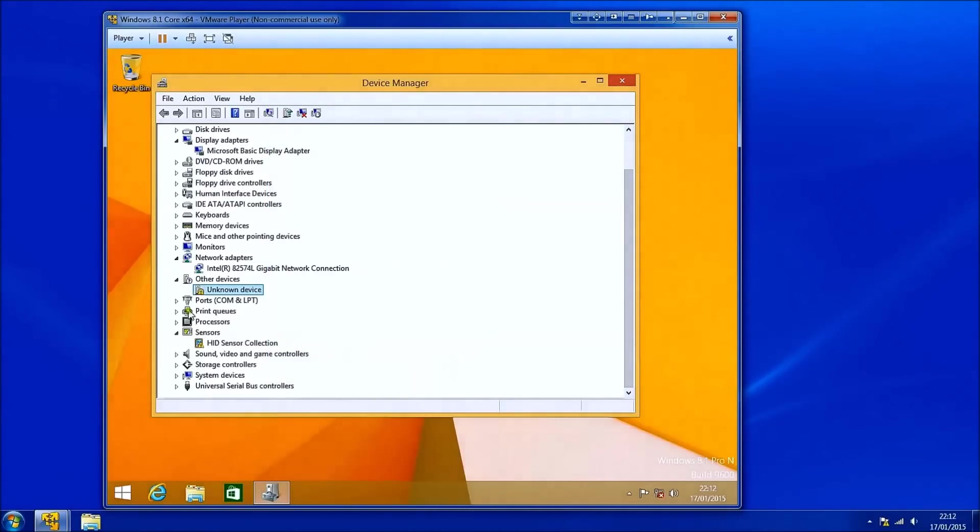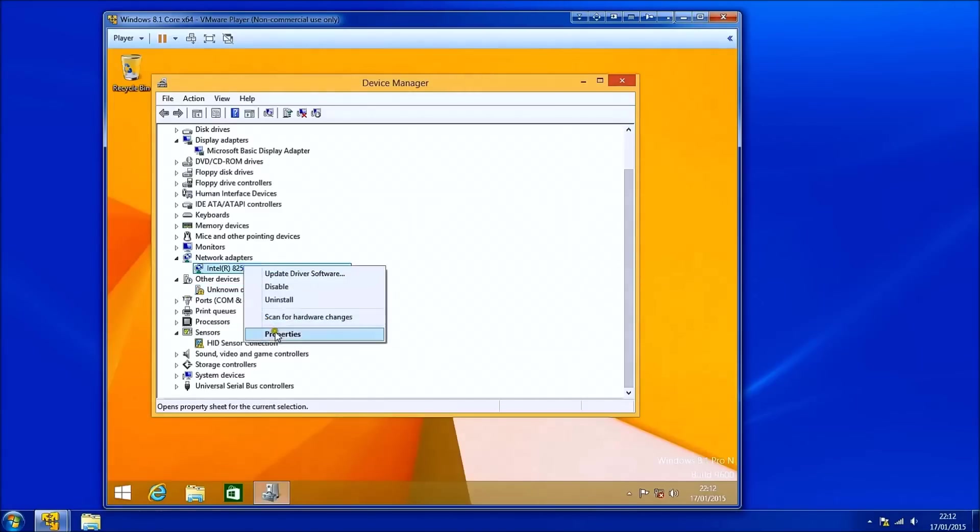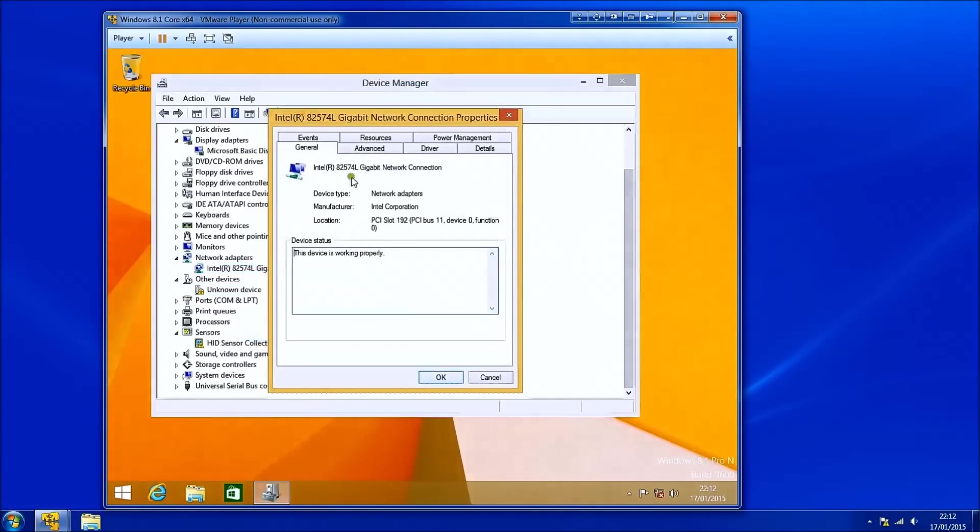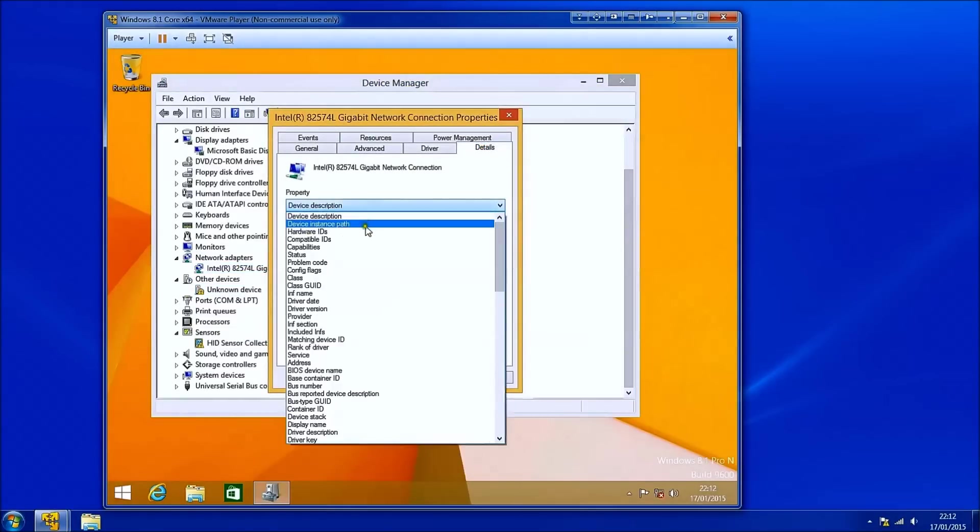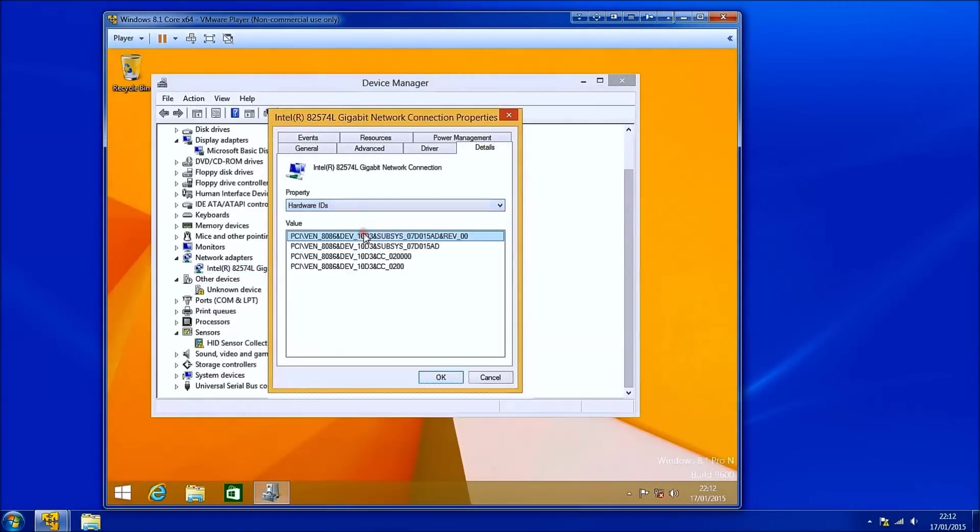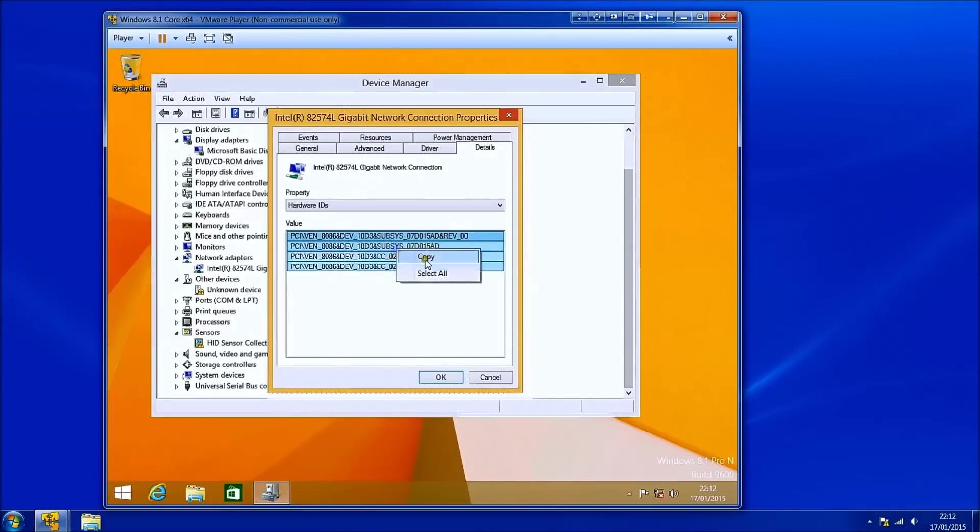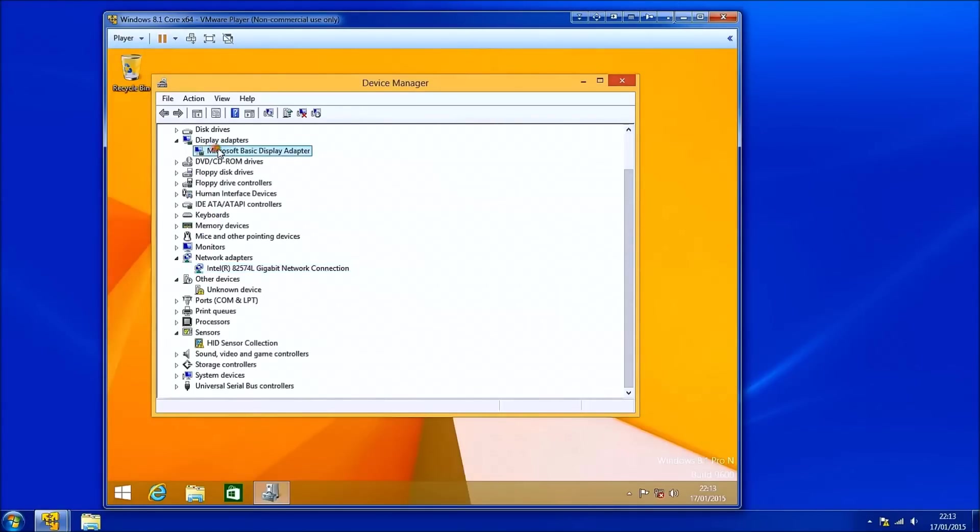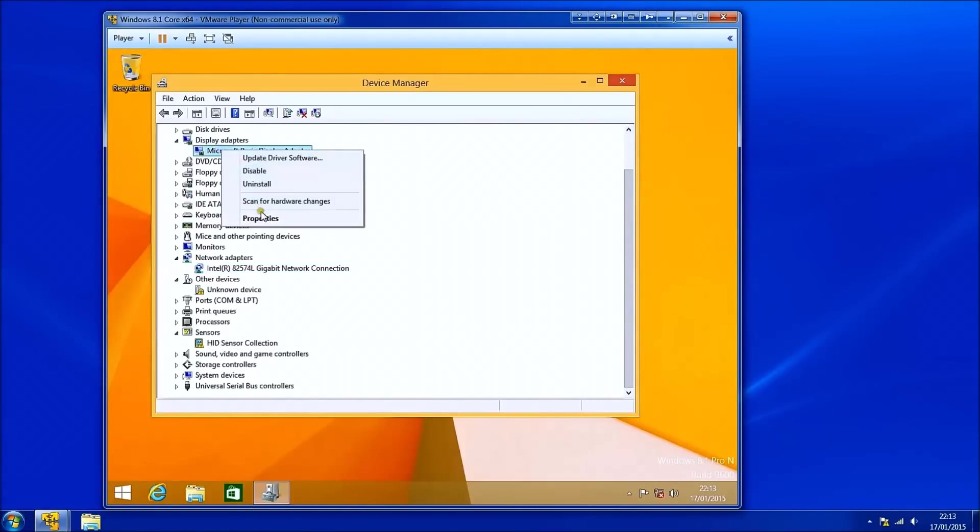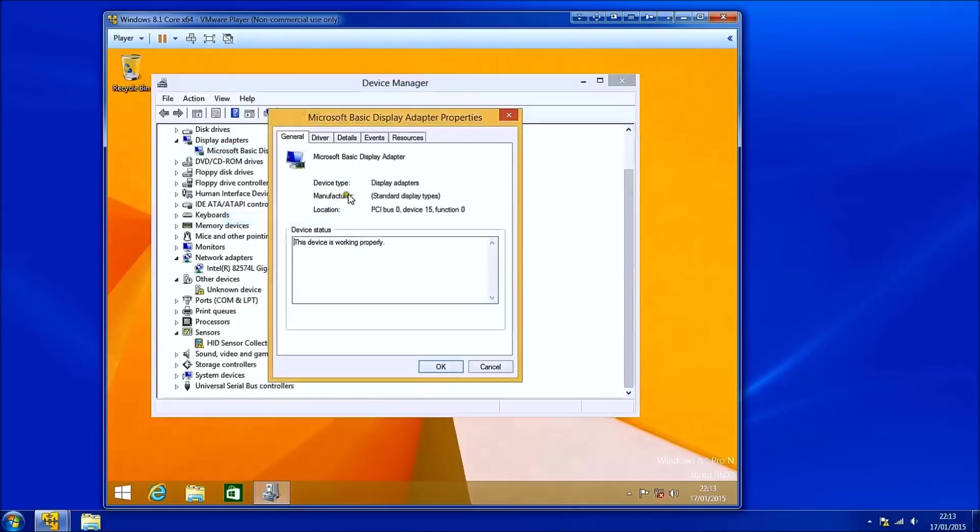In most Dell systems there are variants under the network adapters, the wireless cards in particular, and the Ethernet. In addition there is usually variants under the display adapters. So I'll repeat the process for this.